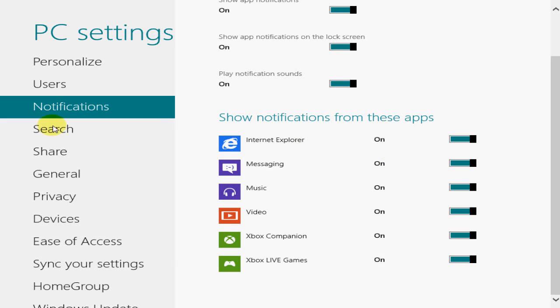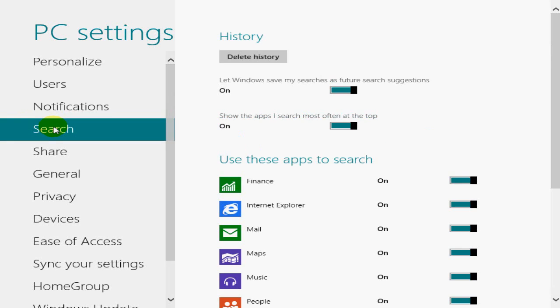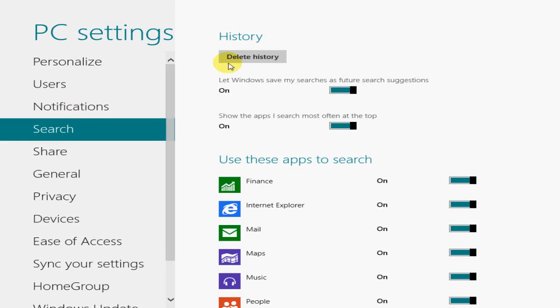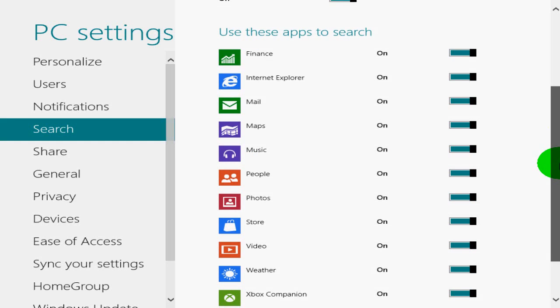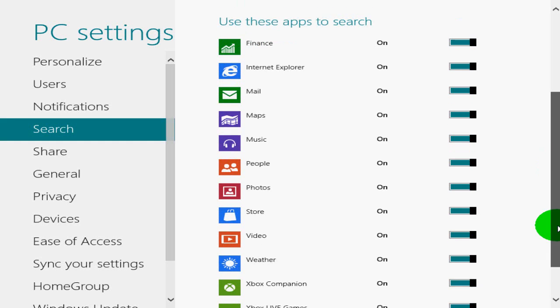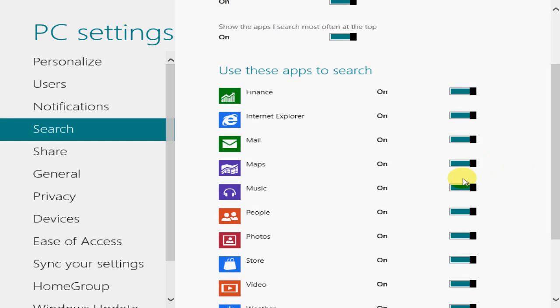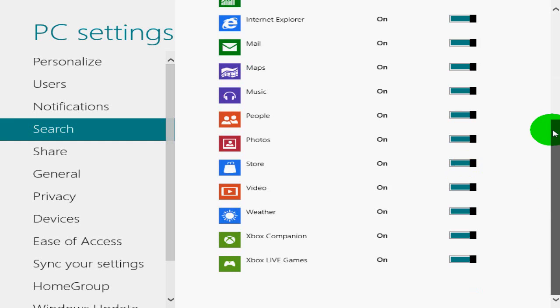Okay, I'm over to search. On the search, we can delete history on the search. And we can also save my searches for future search suggestions and show apps that I search most often at the top. Change the order. Use these apps to search. I can turn these on and off.